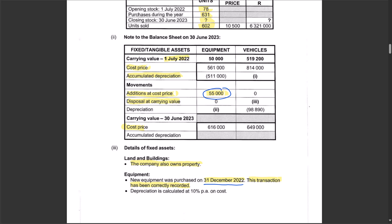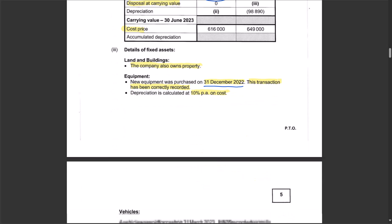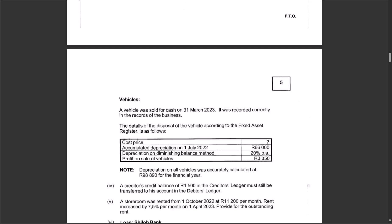Depreciation is calculated at 10 percent per annum on cost — the straight-line method. A vehicle was sold for cash on 31 March 2023, during the financial year. When a fixed asset is sold during the year, calculate depreciation up to the date of sale to get the carrying value on date of sale. This vehicle transaction was recorded correctly, meaning the cost price and accumulated depreciation were both removed from the books.